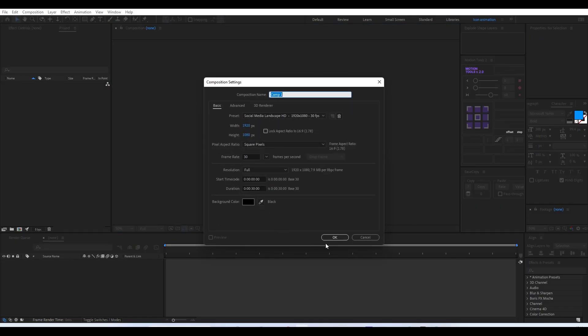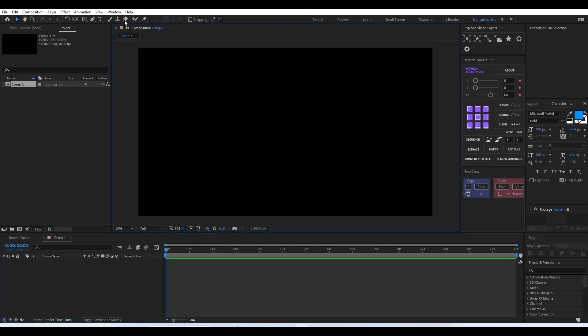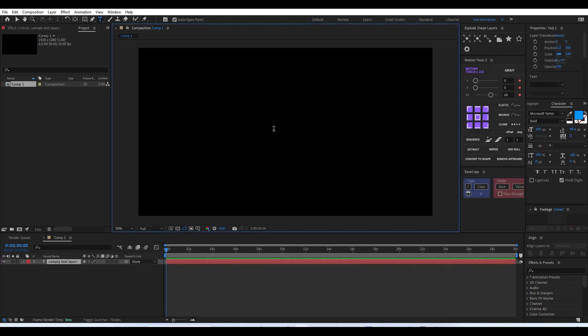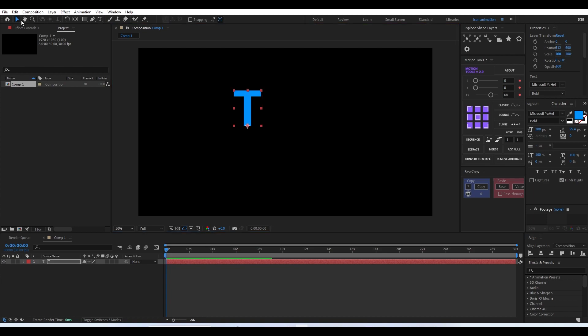To get started, we'll create a new composition of 1920x1080 with a 30-second duration. We don't need the full 30 seconds, we'll just keep it there. We'll start with our first letter of our title — I'm going with a text layer and I'll start by typing the letter T.